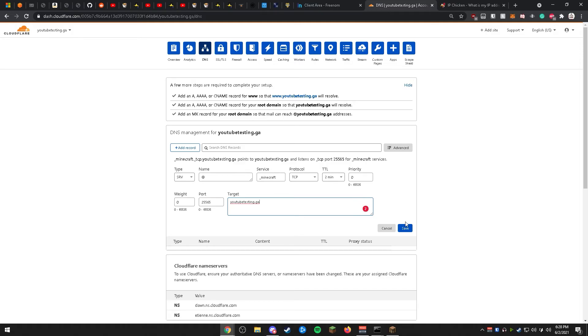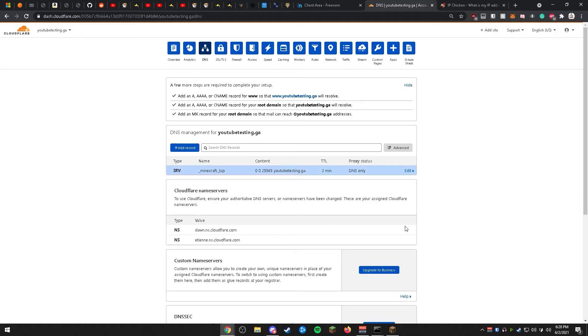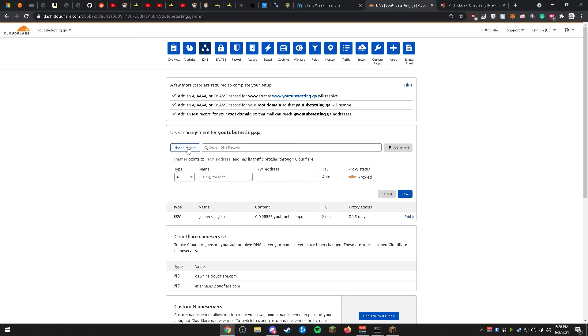The SRV record saves successfully. This is how your SRV record should look. Then, we're going to go ahead and add another SRV record.